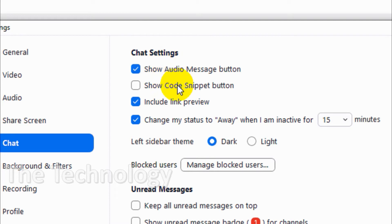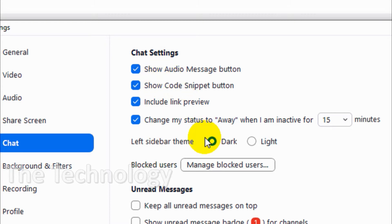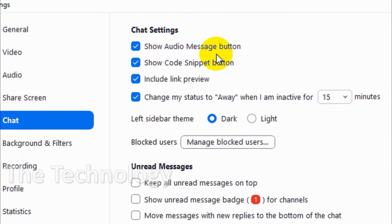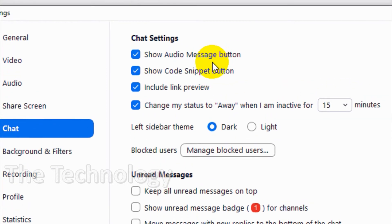Show code snippet button - if you want to let people send code, like if you're a programmer or something, you can send code in Zoom chats. You can enable this one and I'll show you how to do that.